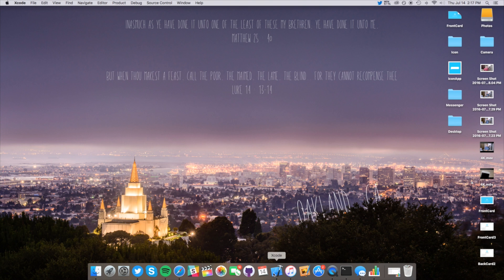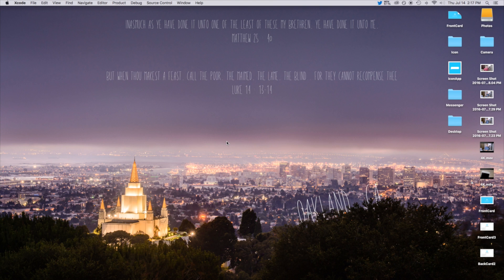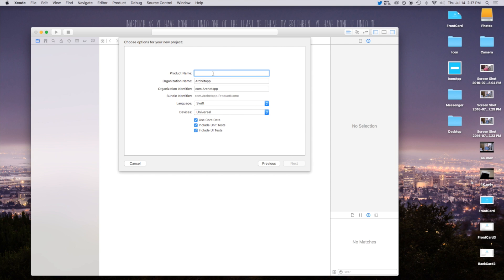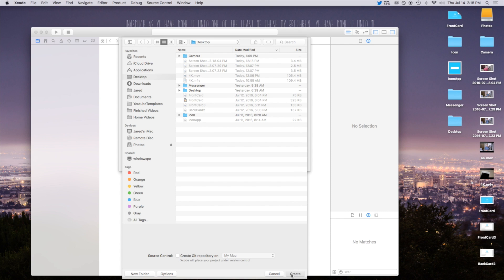First, open up Xcode and create a new Xcode project. Inside here, we're going to make this a single view application, although this applies to all different types of applications as long as you can use a UIView. Hit next, and for the product name I'm going to put 'My Camera View'. Language: Swift, Devices: Universal. Go ahead, click next and create.